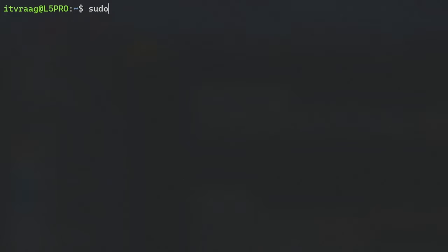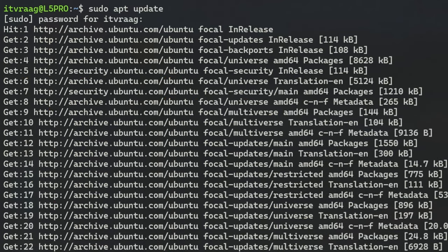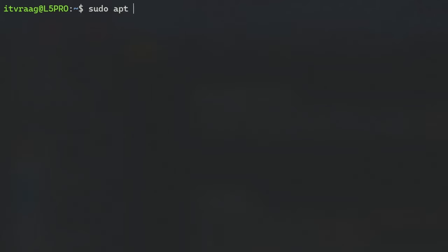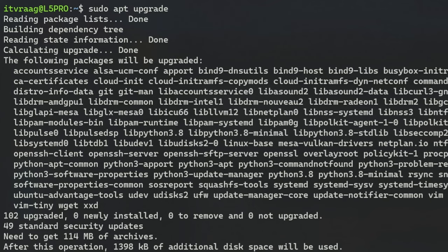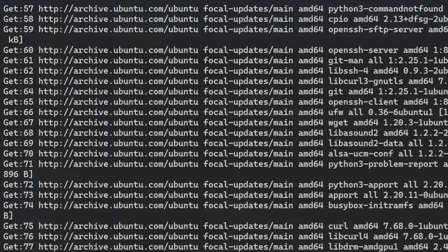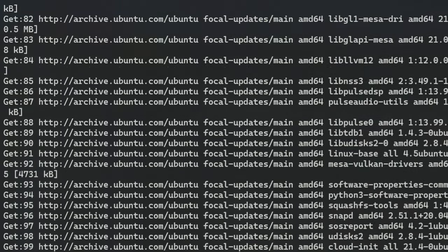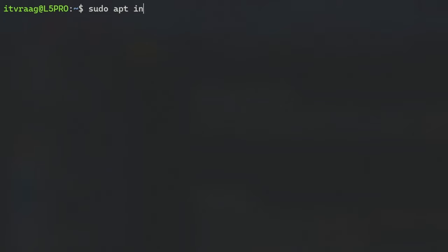Once you're logged into your Ubuntu shell run apt update and upgrade first in order to update your repos and upgrade your installed packages. Then install FISH simply with apt install FISH.